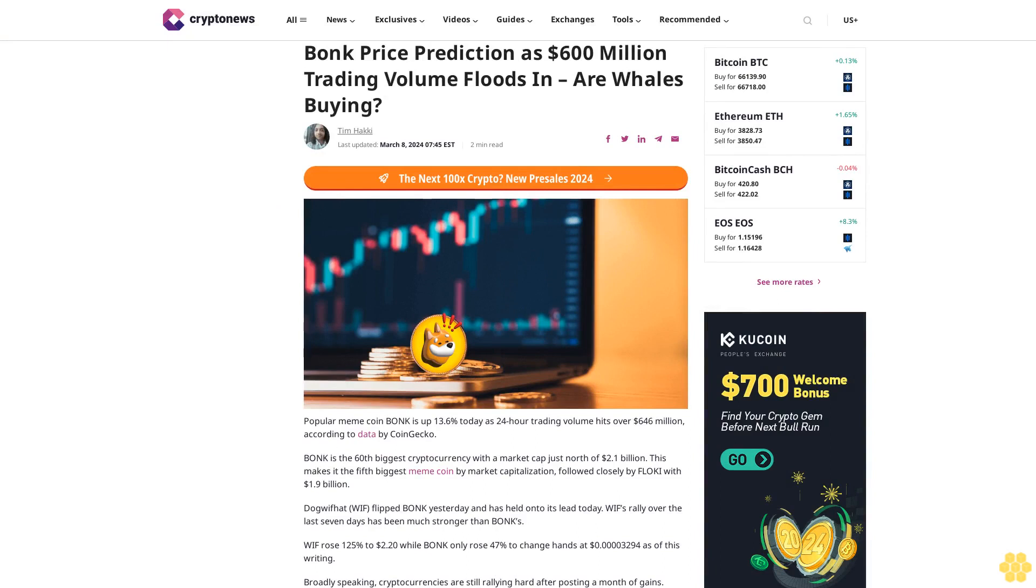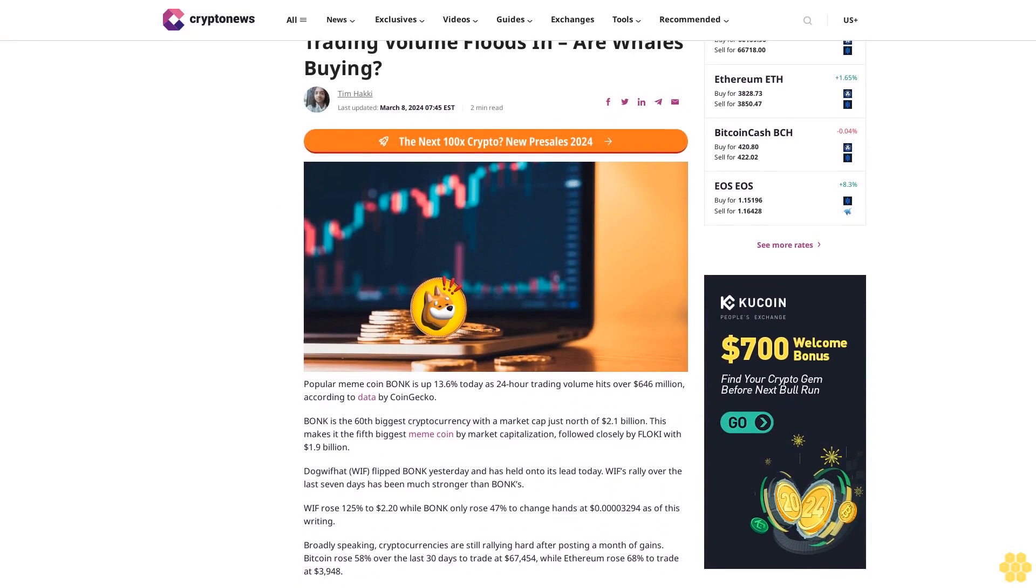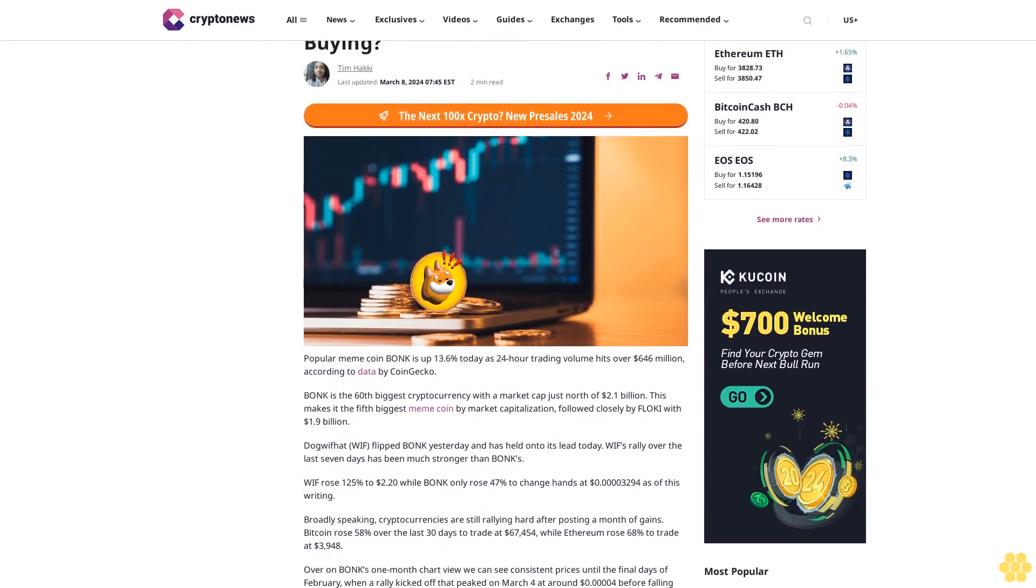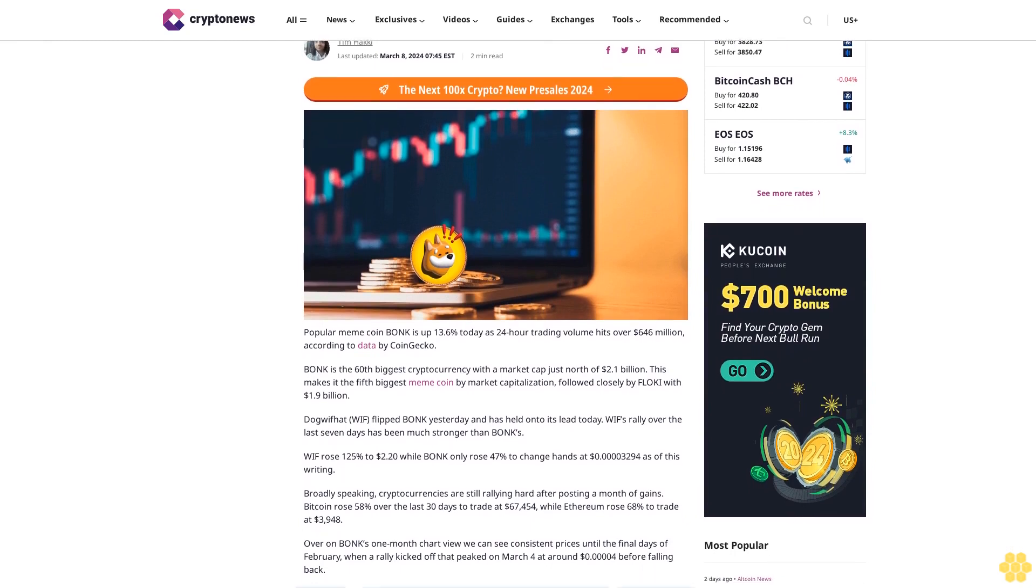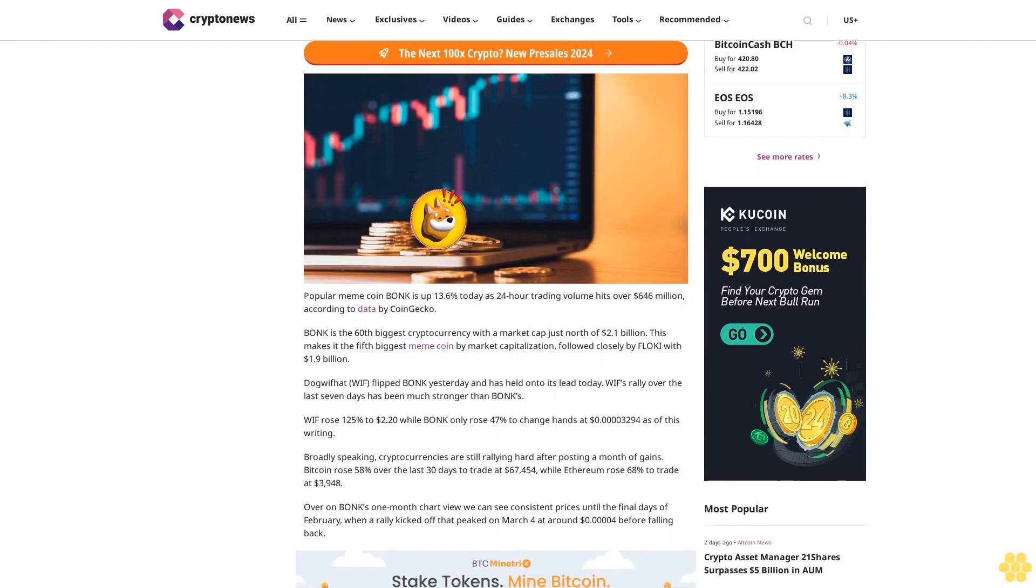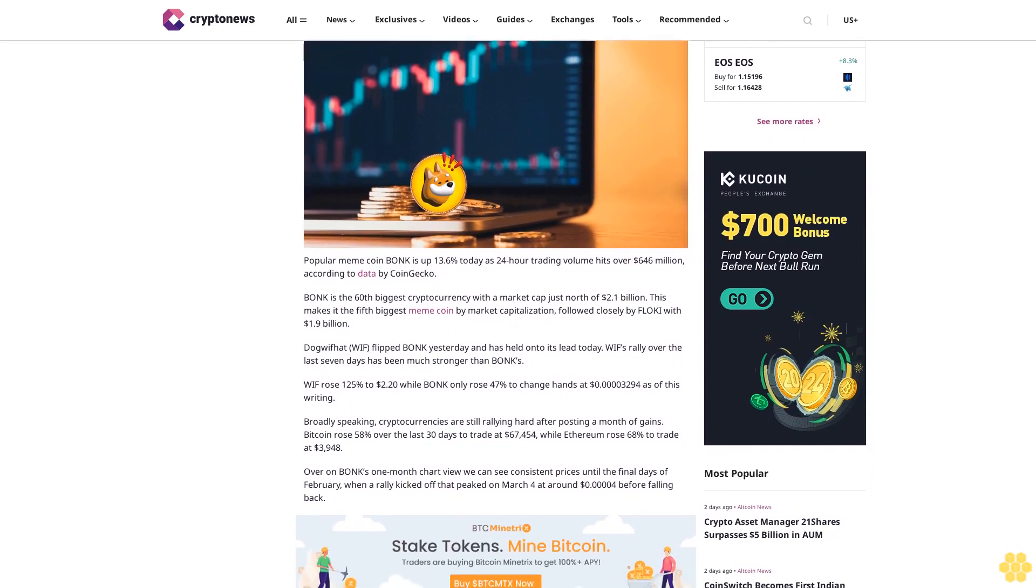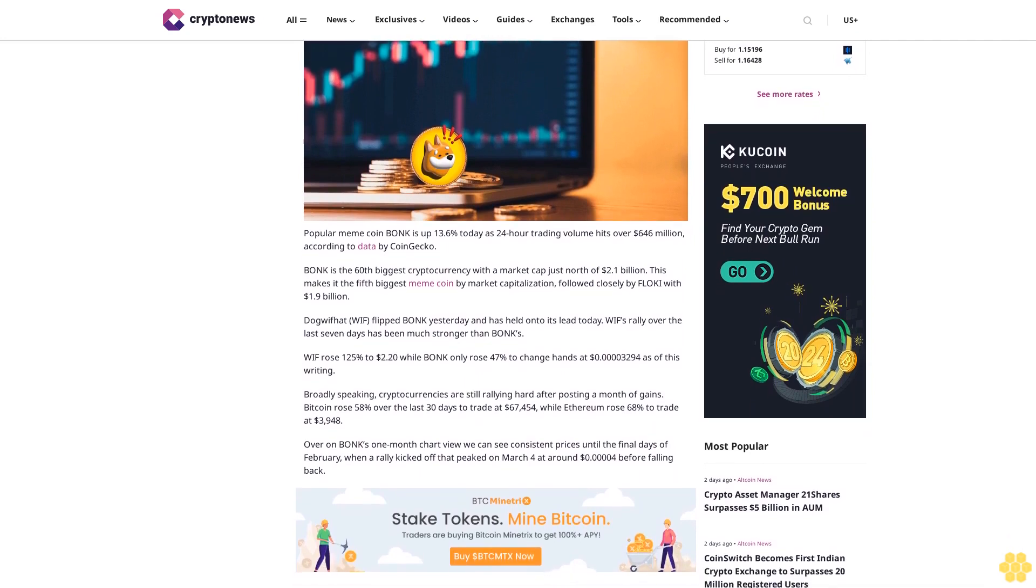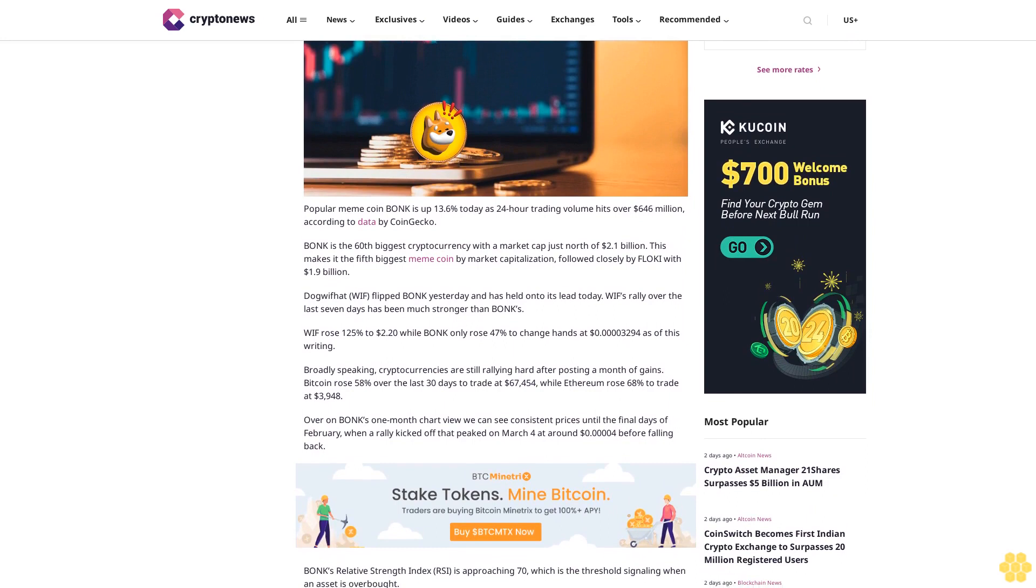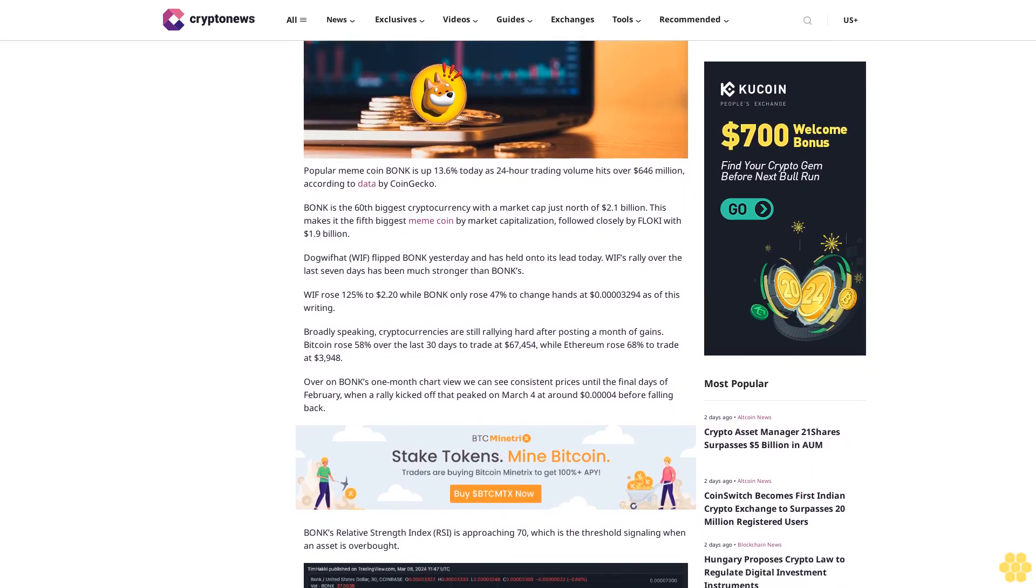BONK price prediction as $600 million trading volume floods in. Article by Tim Hacky, last updated March 8, 2024. Popular meme coin BONK is up 13.6% today as 24-hour trading volume hits over $646 million according to CoinGecko. BONK is the 60th biggest cryptocurrency with a market cap just north of $2.1 billion, making it the fifth biggest meme coin by market capitalization.